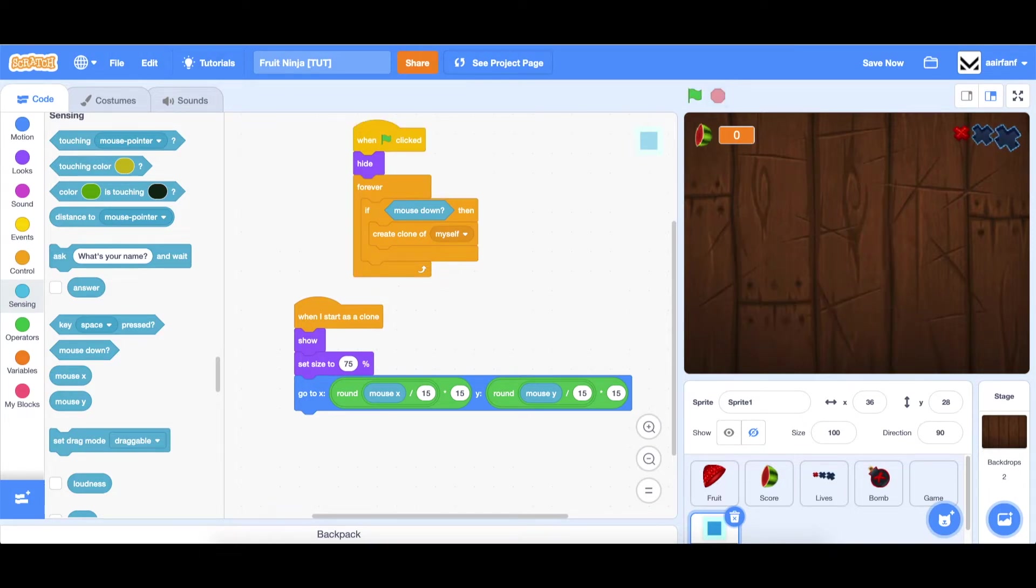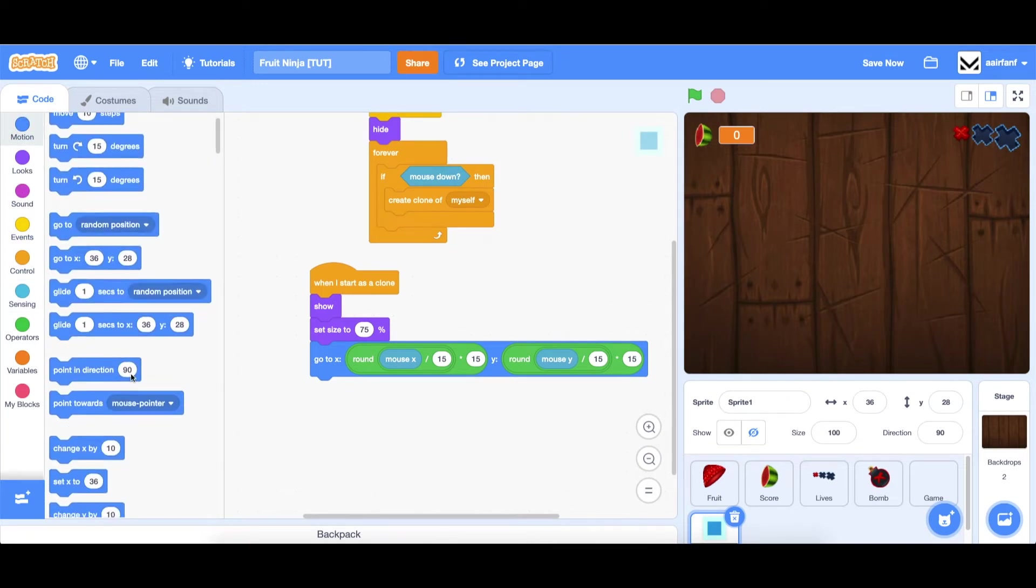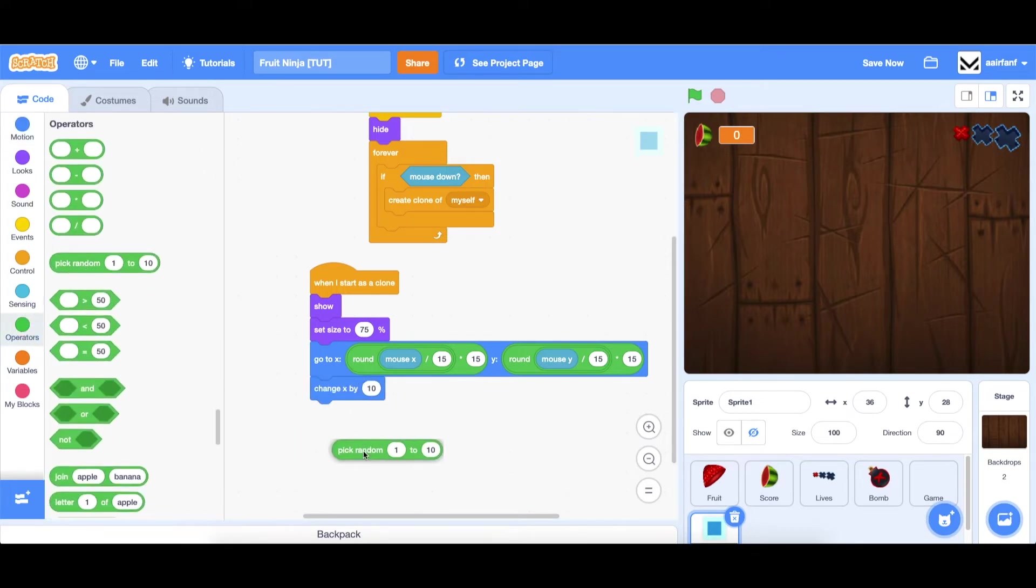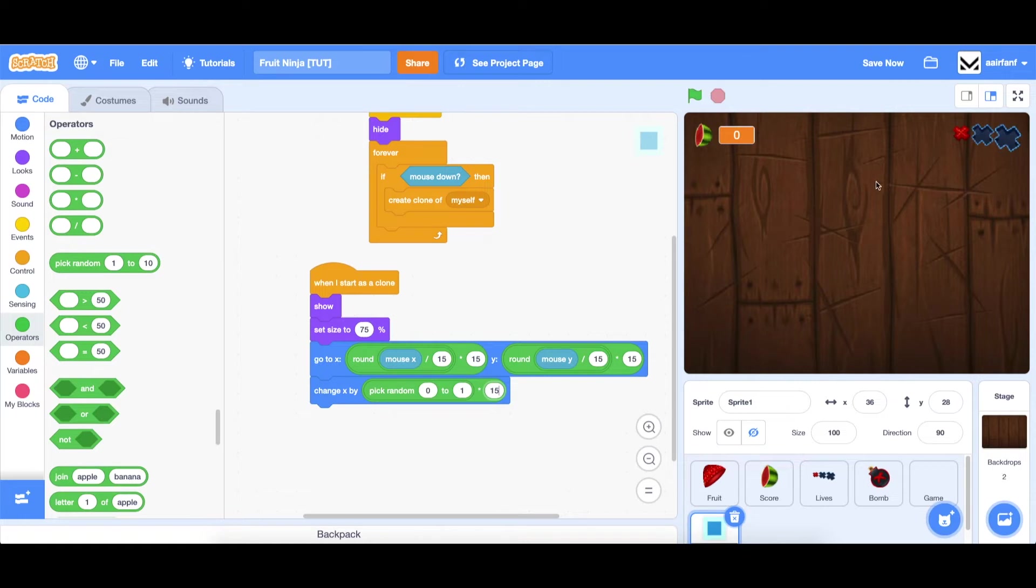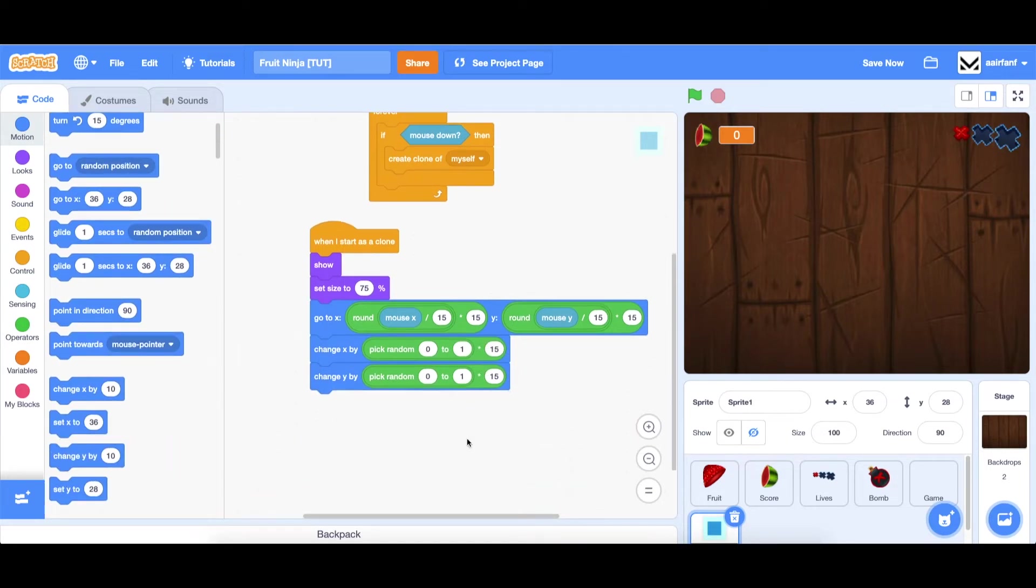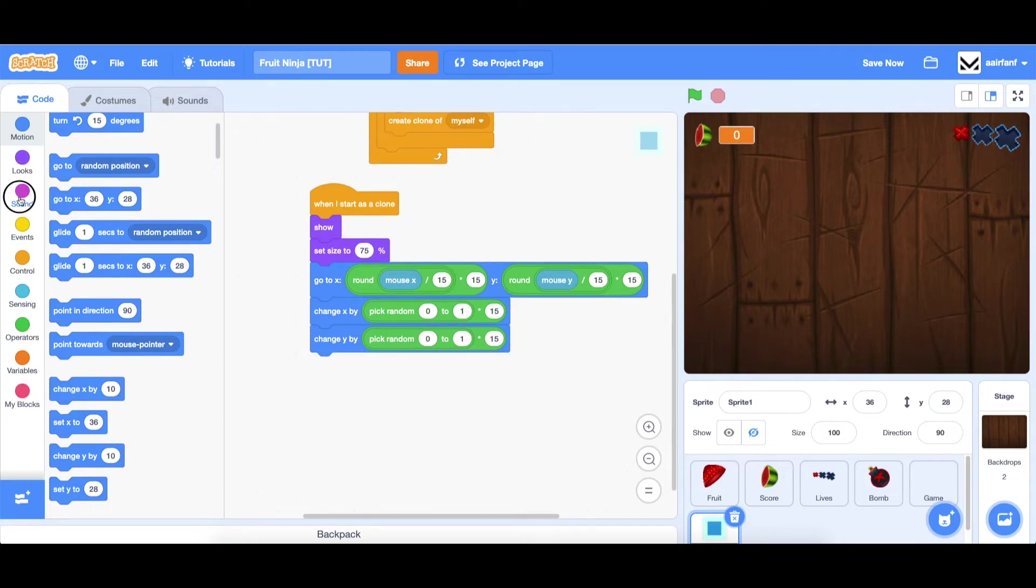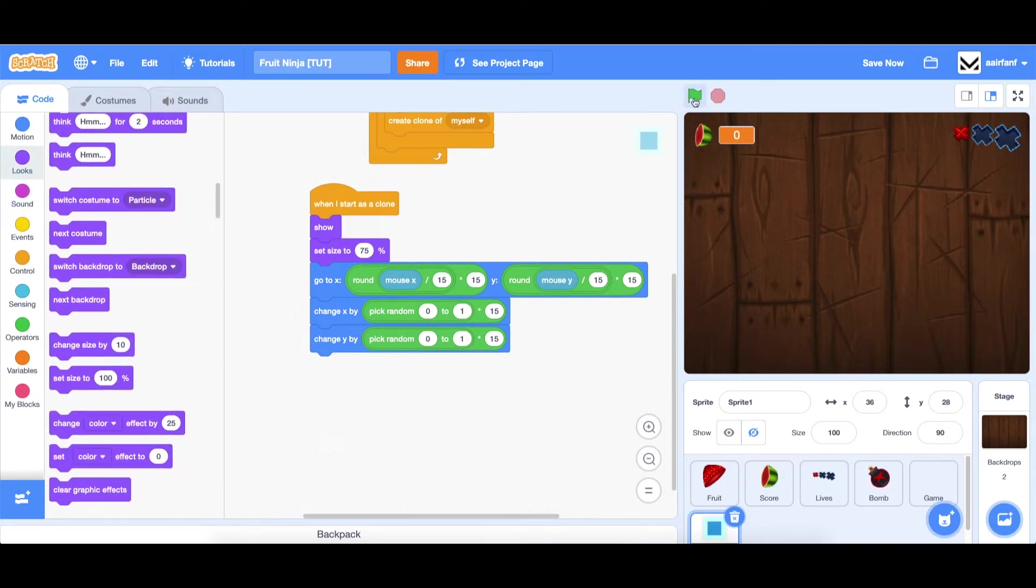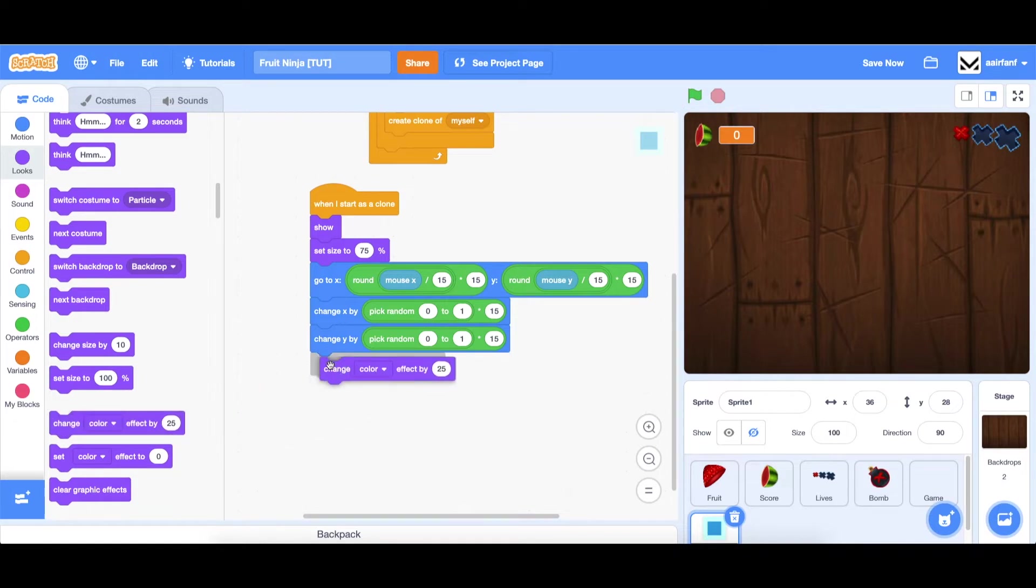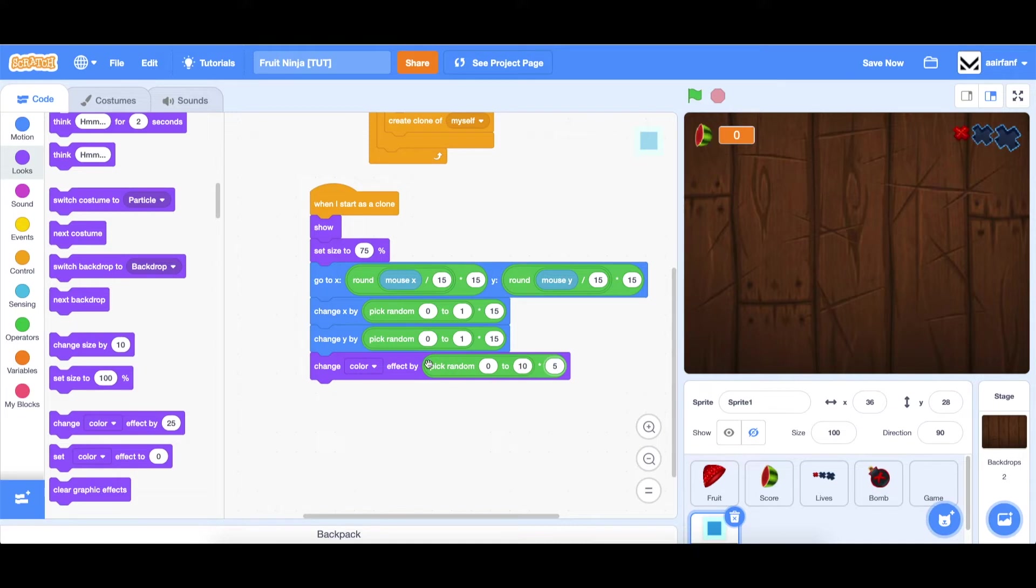Now let's add some cooler animations to this. First, we're going to add some randomness to where the particles spawn. We're going to say change X by, and then drag in a pick random and a multiplication. Pick a random number, zero or one, and then multiply it by 50. Then go into motion, drag in a change Y by, and use the same block of code. Then we're going to go into color, drag in a change color effect by. We're going to do zero to 10, and then multiply it by five, so you have greater variation in the color.